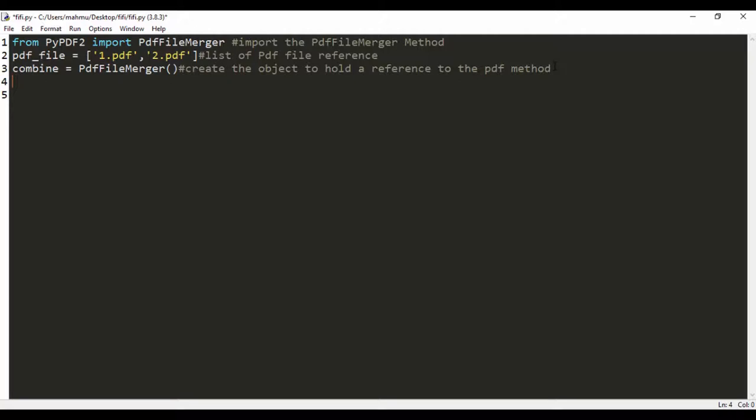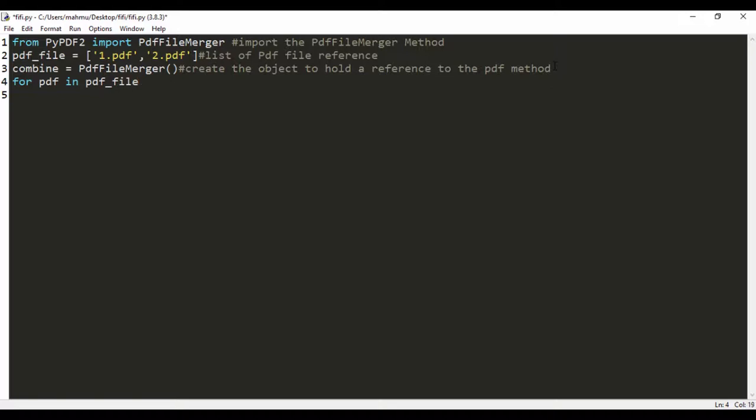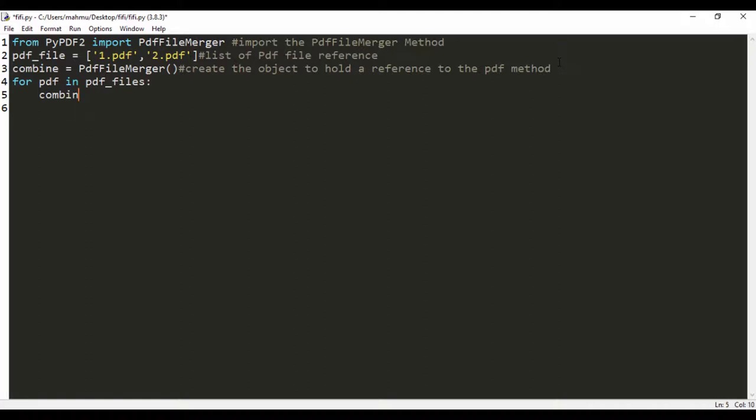Next we're going to use a for loop to loop through these two files and combine them together. So for PDF in PDF_files, I'm going to say combine.append, and I'm going to be appending the data from PDF. That's where the magic happens.